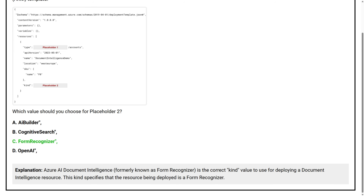Azure AI Document Intelligence, formerly known as Form Recognizer, is the correct kind value to use for deploying a Document Intelligence resource. This kind specifies that the resource being deployed is a Form Recognizer.